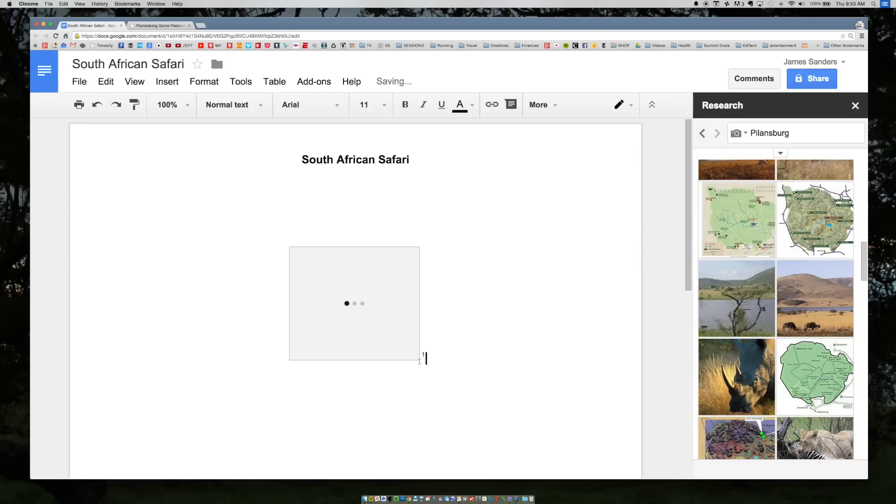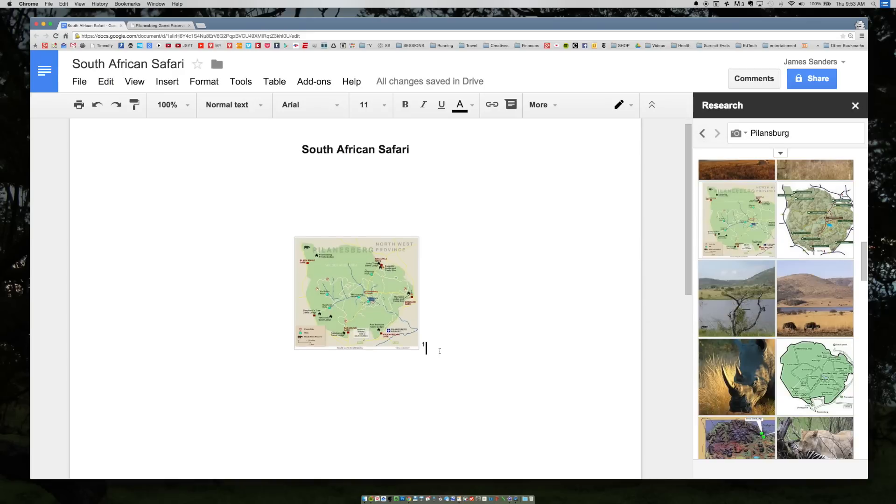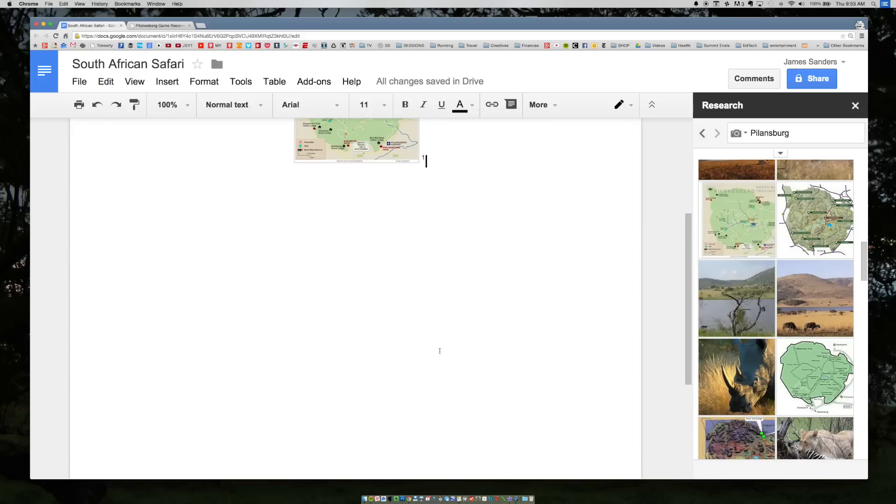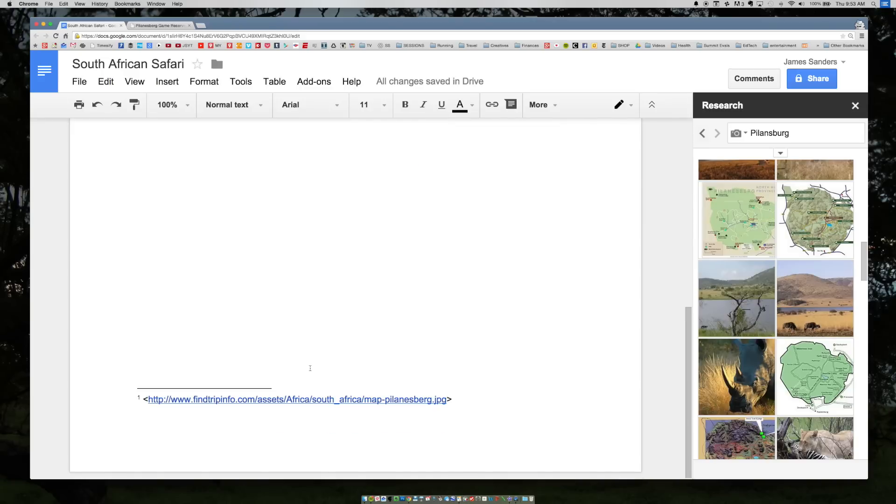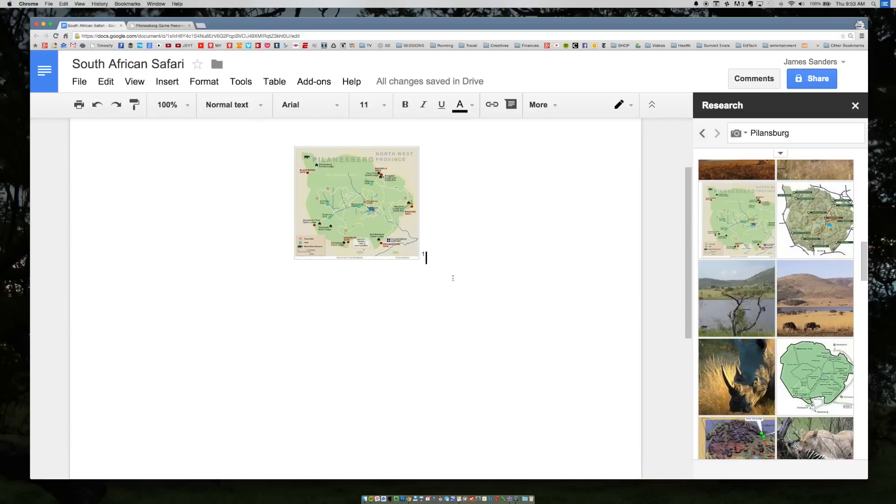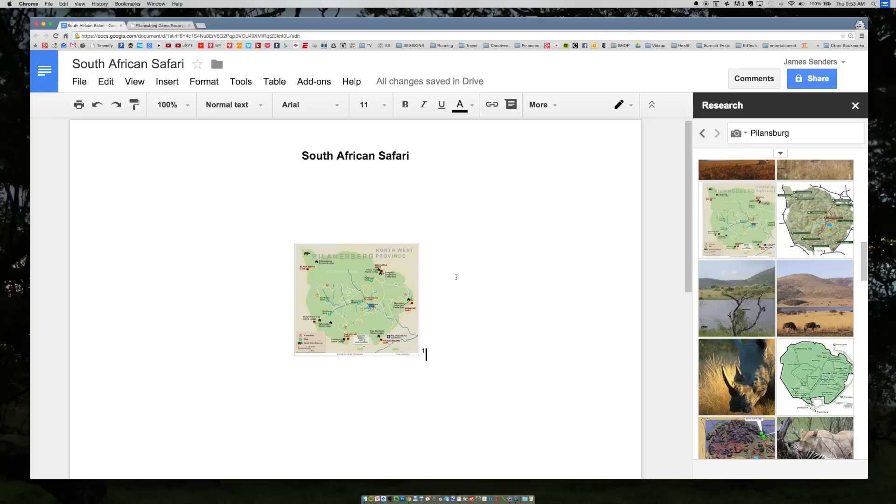Now if you notice right after the image, you see a little one. That's because it's creating a citation down here at the bottom where you pulled that image from. Obviously you'll have to edit the citation to adhere to APA or Chicago or whatever format you're wanting to do your citations in. But it's a nice little start.